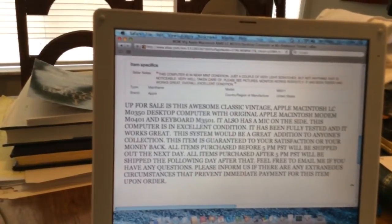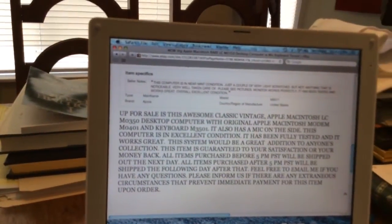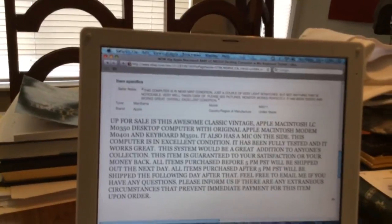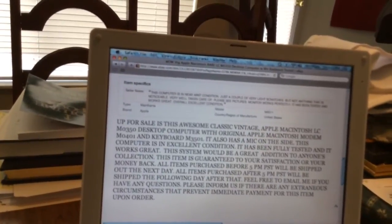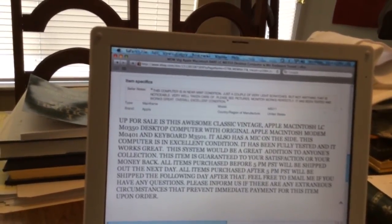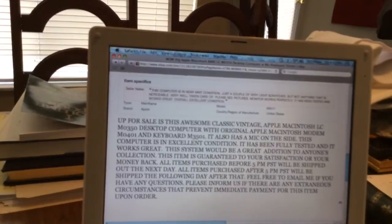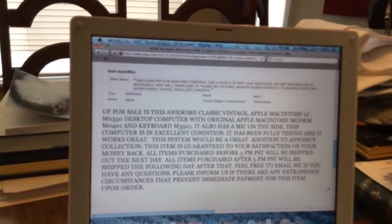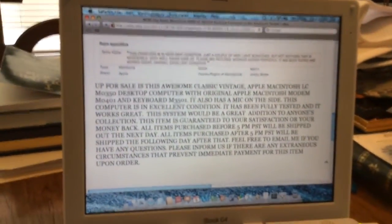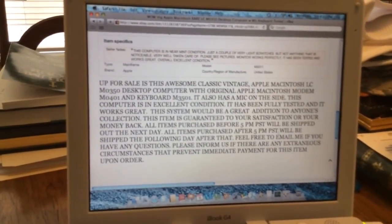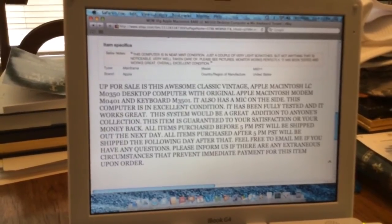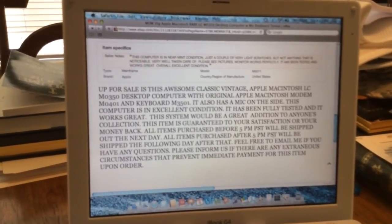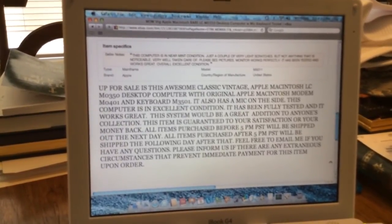So it says the computer is in your mic condition. Very light scratches, not anything that is noticeable. Very well taken care of. It's been tested. It works great. So that one should be on its way. And we're looking forward to getting that one in the very near future, setting it up right next to the 630 CD, doing a video on that as well.